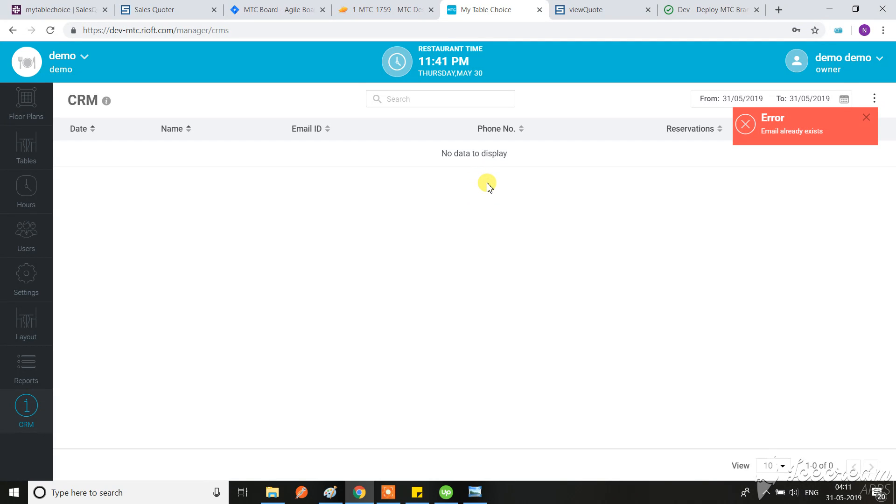This should not be coming back. When I'm clicking on save, you see the modal is coming back - the label is coming back. That should not happen.